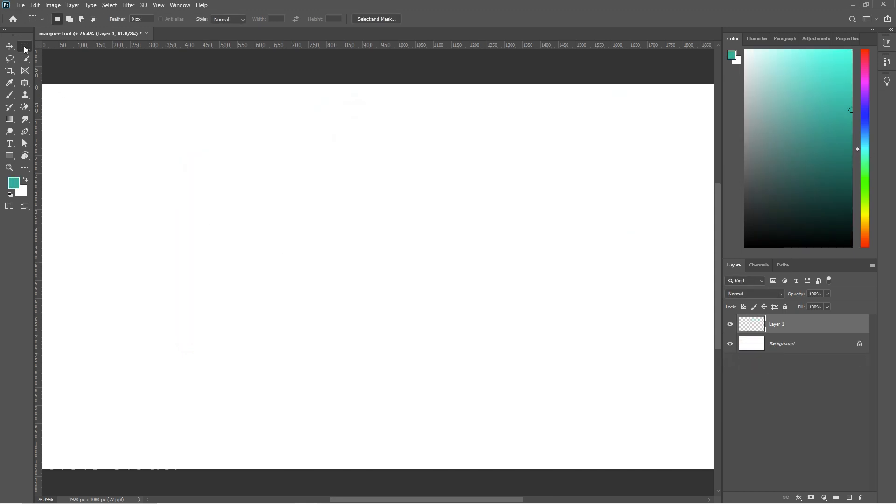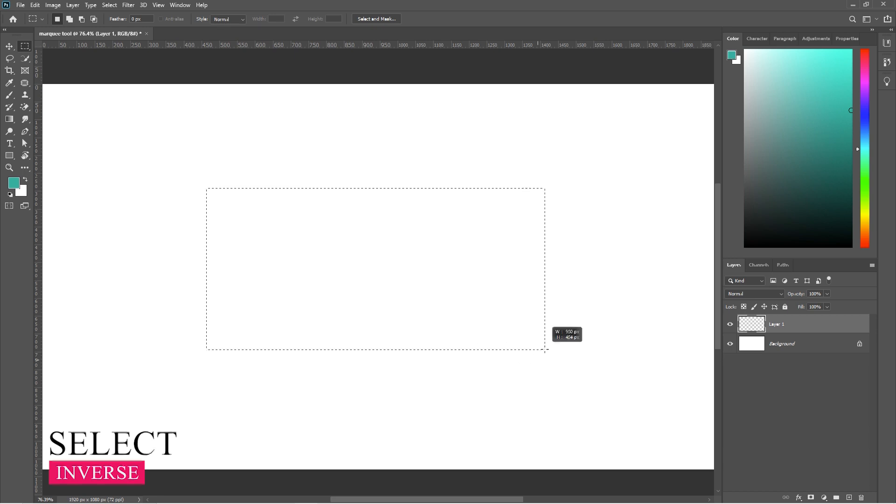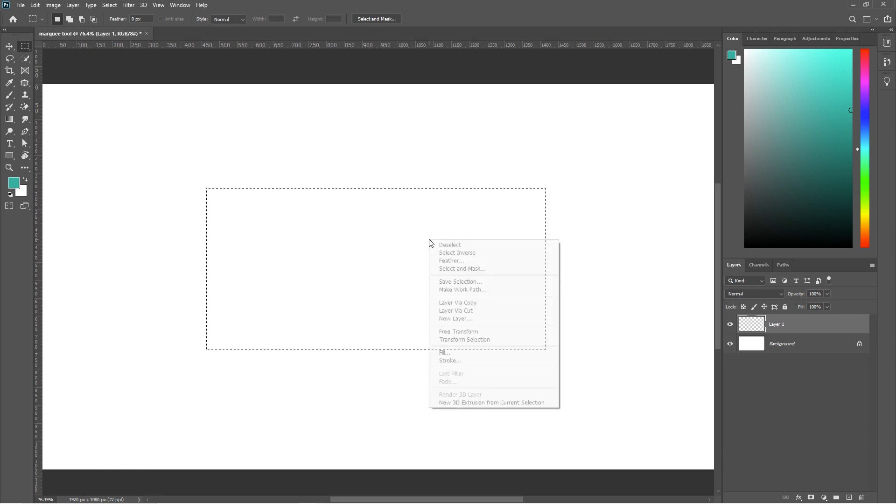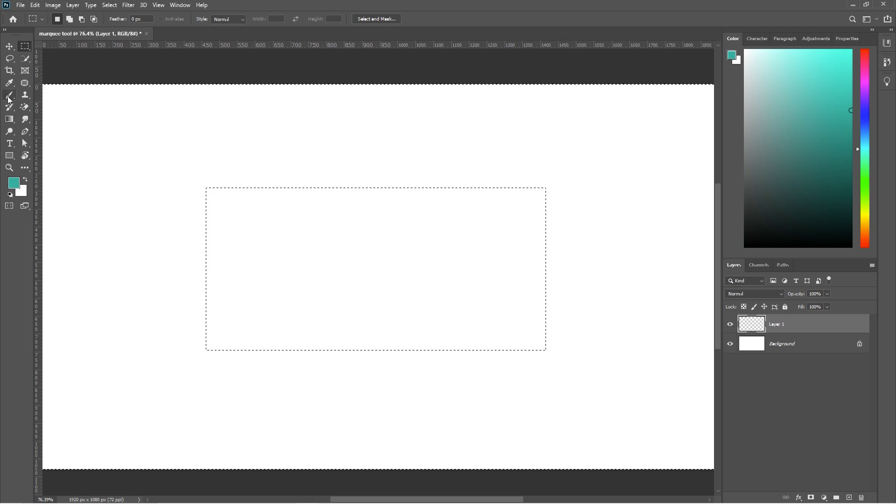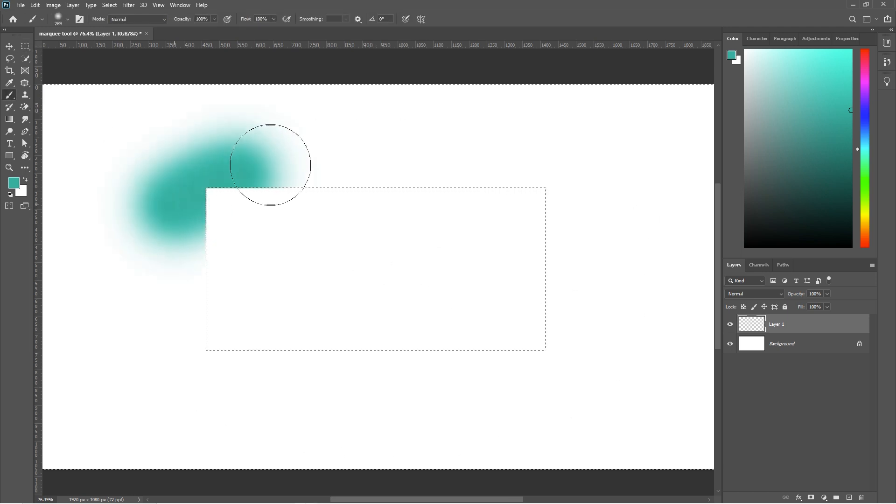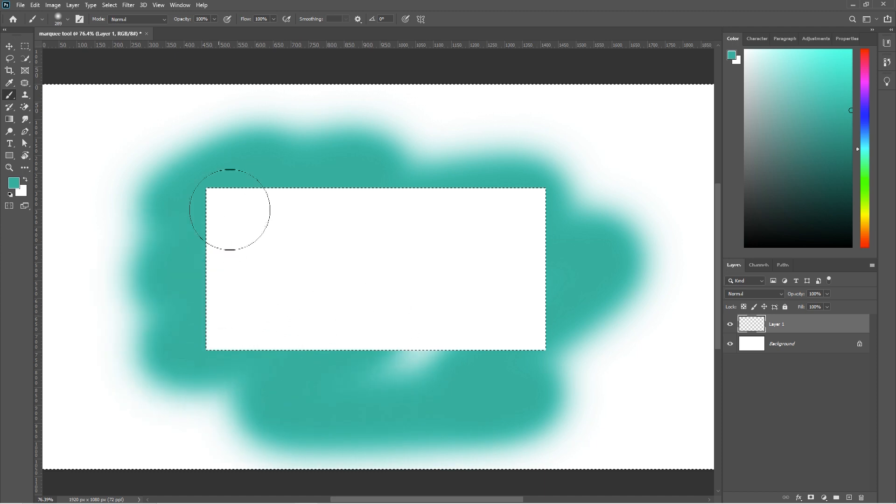Next is Select Inverse. Just make a normal selection. Now right click on the selection and click on the Select Inverse. It will automatically invert the selection. Now you can draw anywhere except the area you selected.